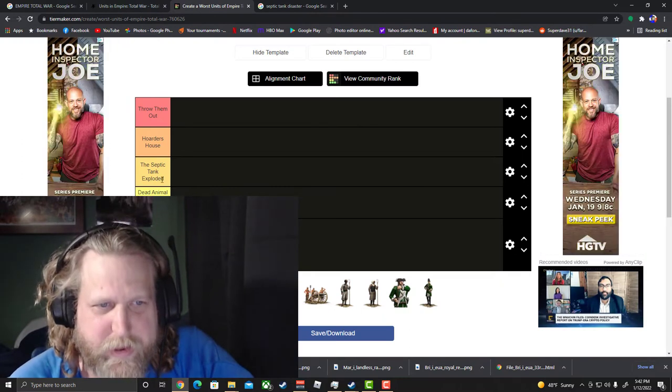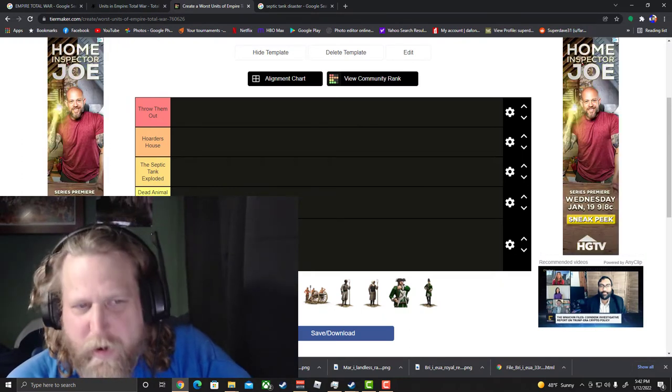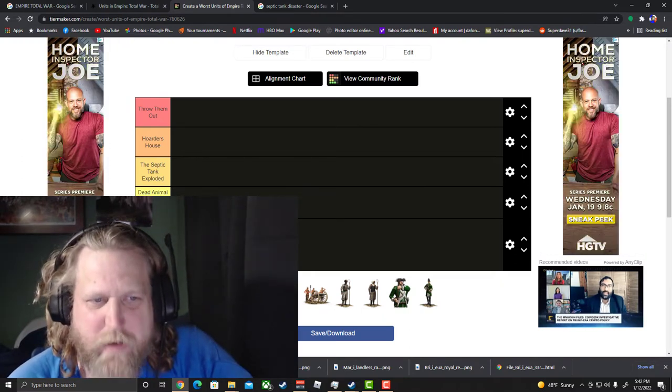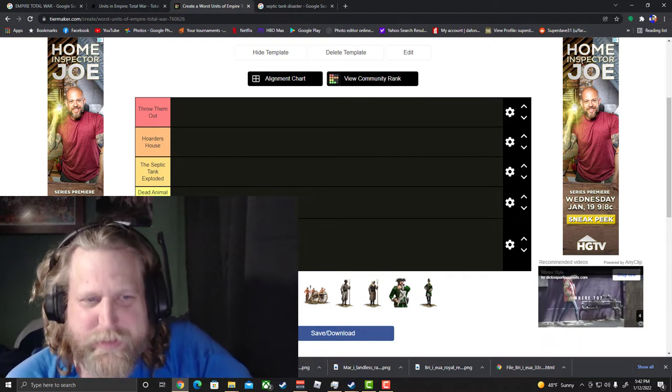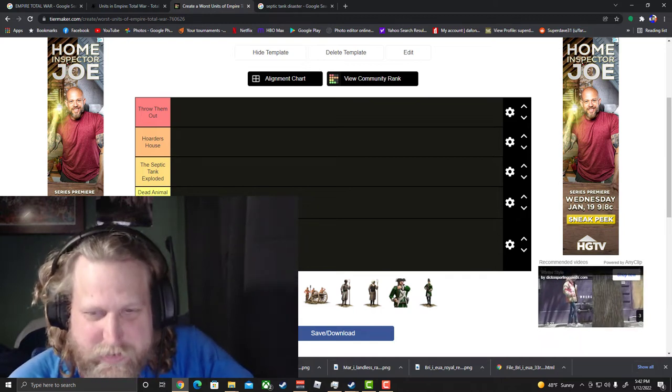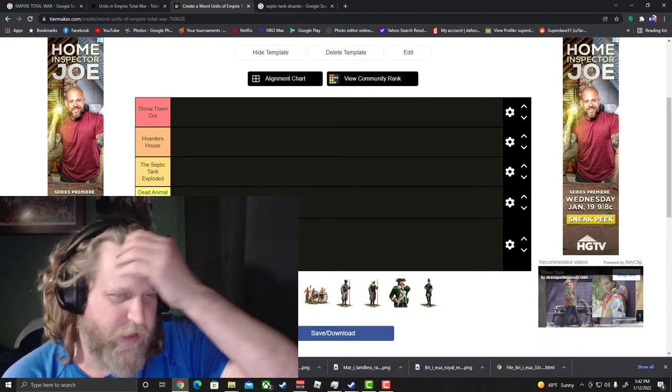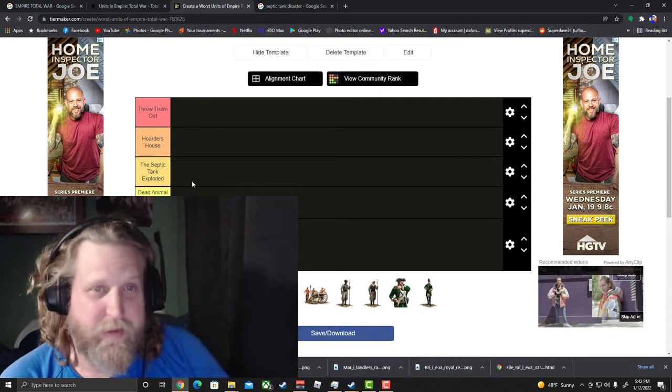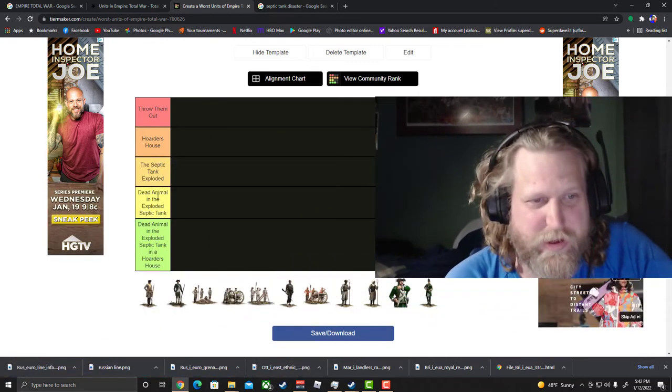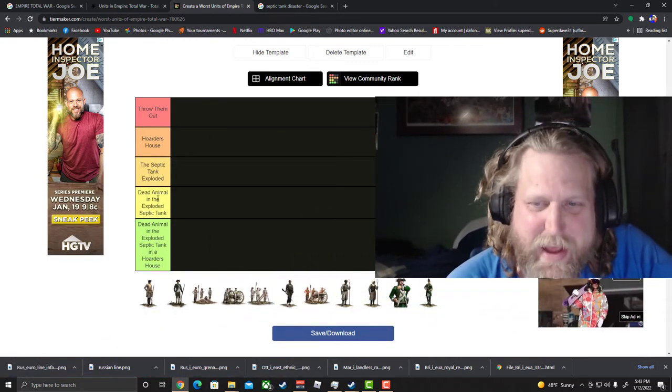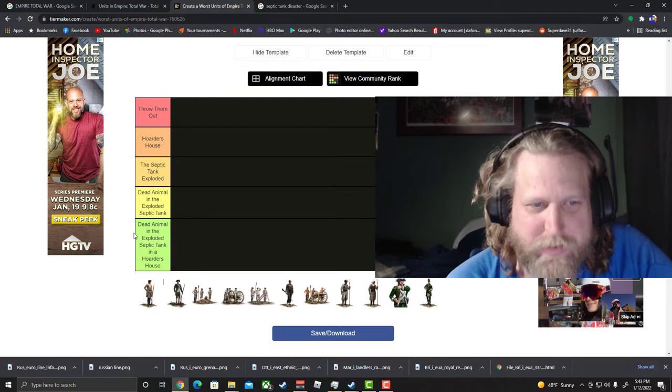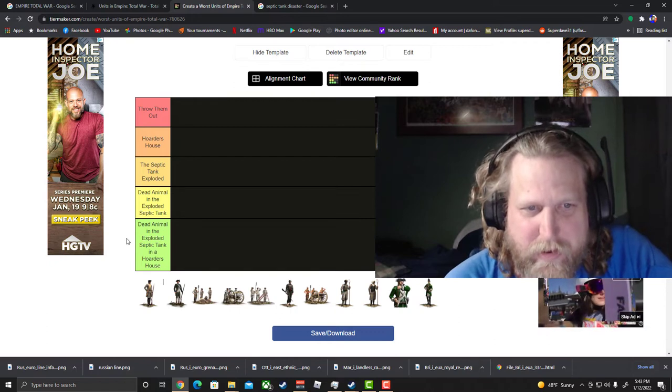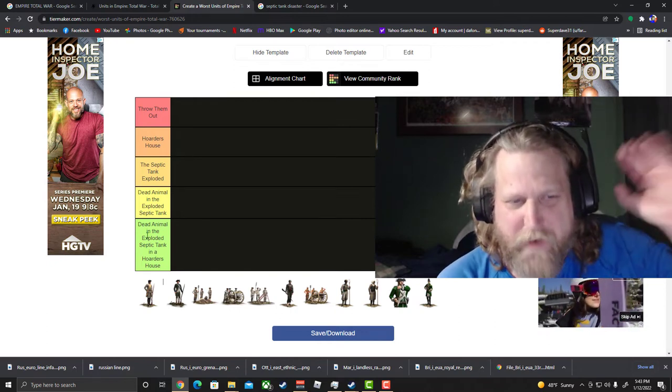Alright level four: a dead animal in the exploded septic tank. So taking it up another level. Okay, just consider a dead animal corpse like a deer corpse in there.